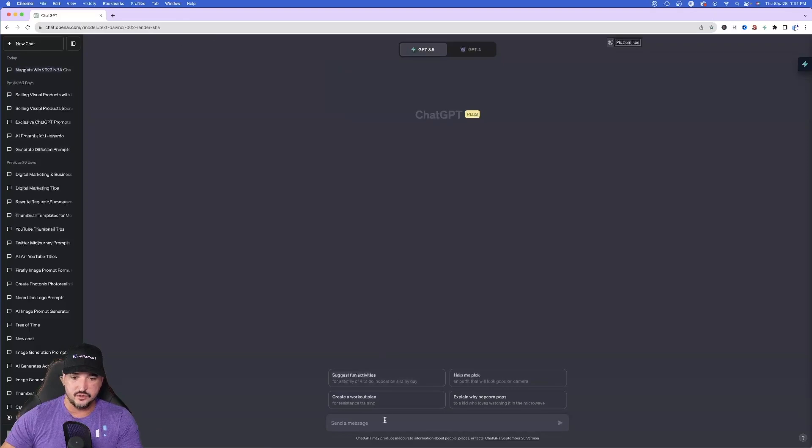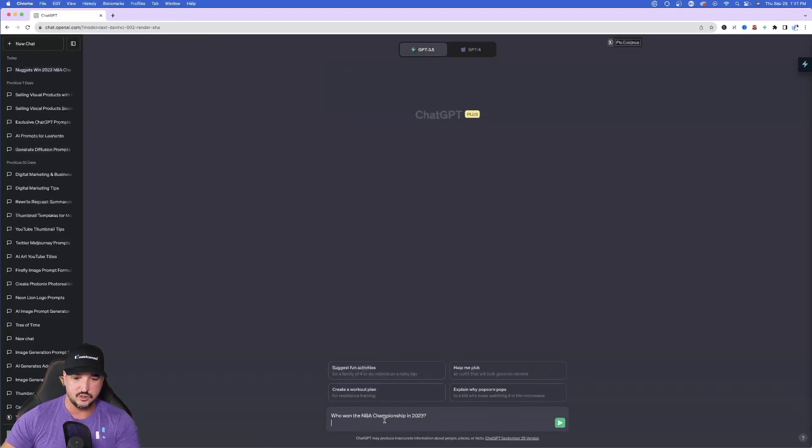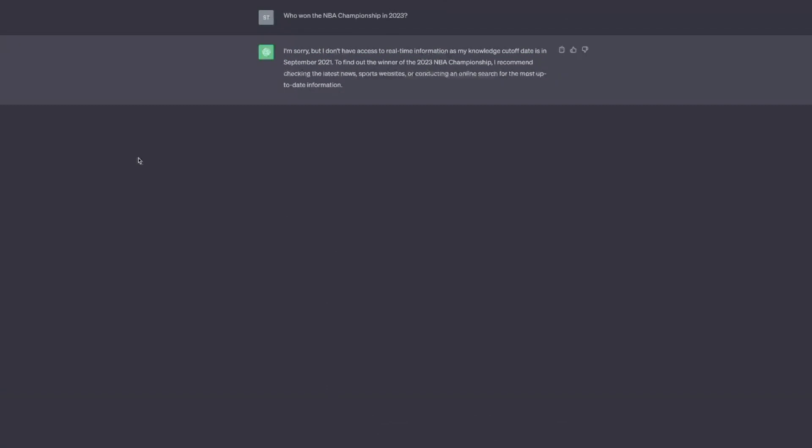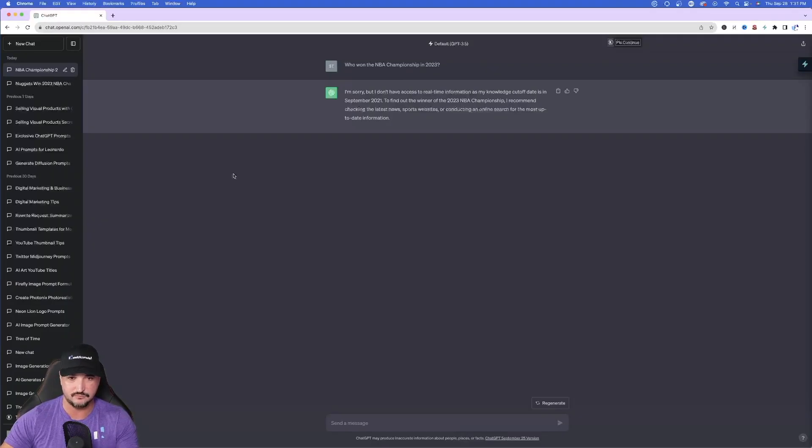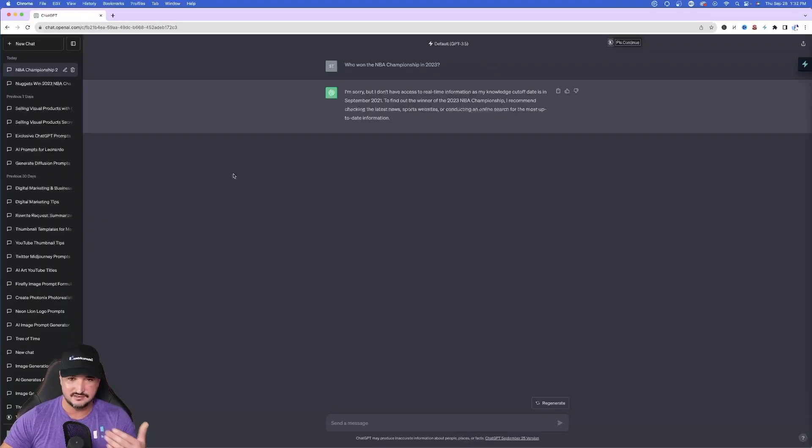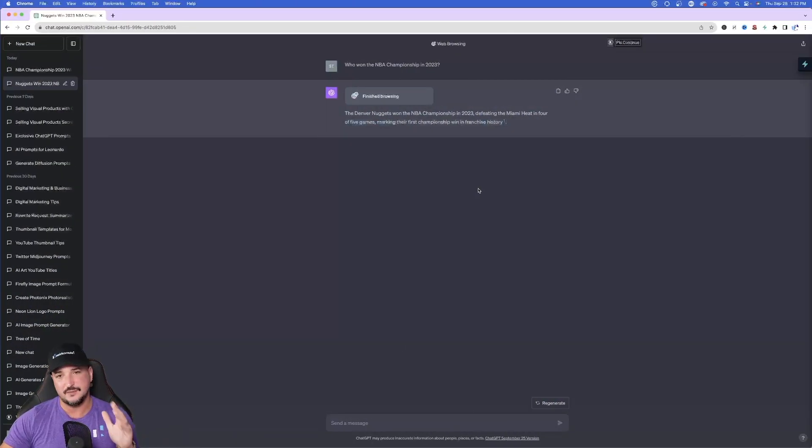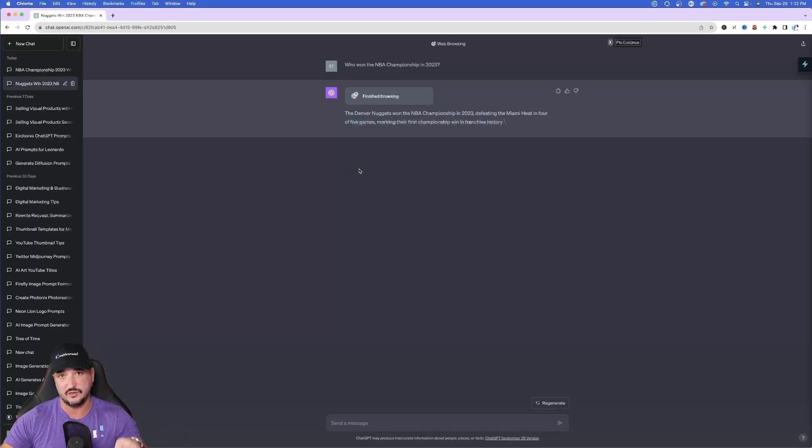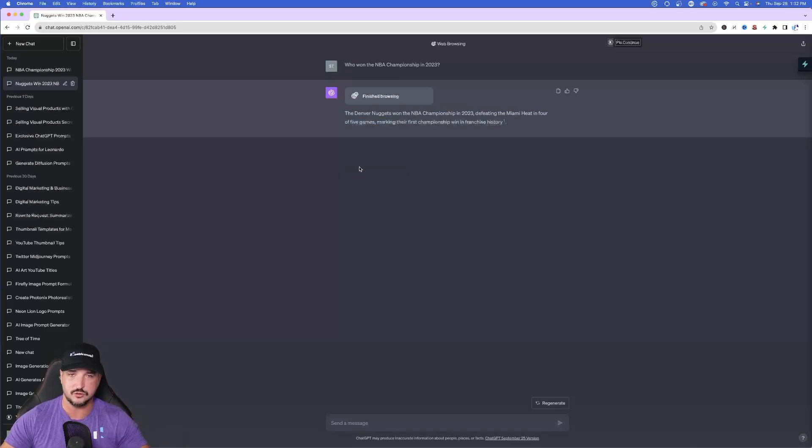Now what used to happen when you didn't have browse with Bing available? You would see it says I'm sorry but I don't have access to real-time info as my knowledge cutoff date is in September of 2021. So in that case you couldn't get anything. So but let me go ahead and show you the next way and let's see if this way works better than browse with Bing.